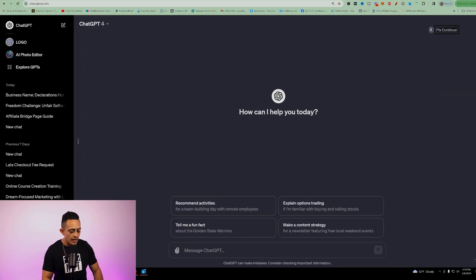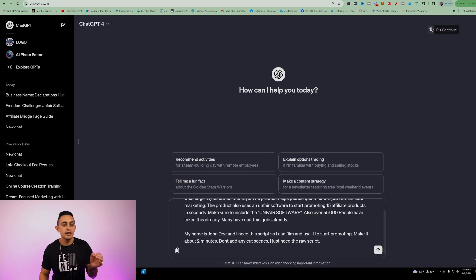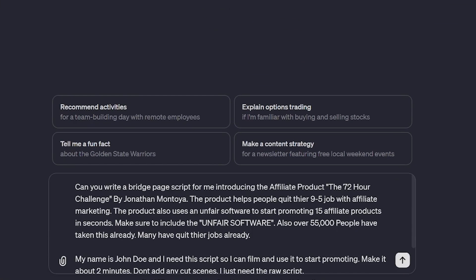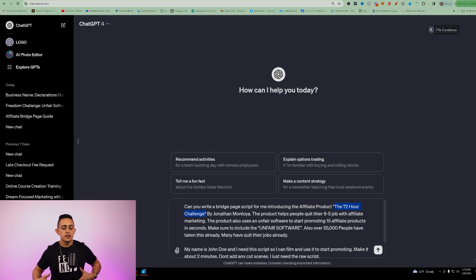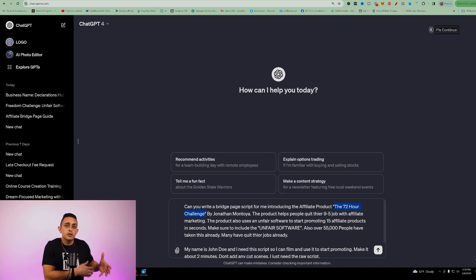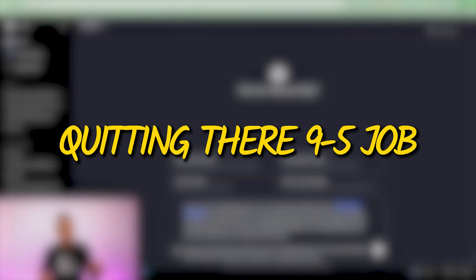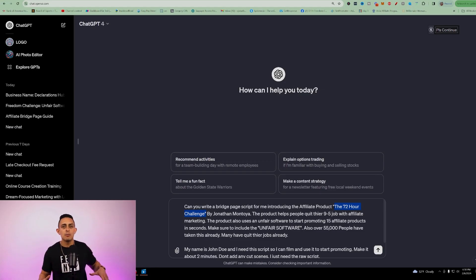That way you have a script that's going to be specific for you. Remember, you don't have to go and actually film this script because I'm going to show you how to use a software that's going to clone yourself. The next step is to copy and paste this prompt into ChatGPT. I say: 'Can you write a bridge page for me introducing the affiliate product' — and then whatever the product is. In this specific example, we're going to be promoting the 72 Hour Challenge. This is the challenge that has helped over 55,000 people get started on the path to quitting their nine-to-five job.